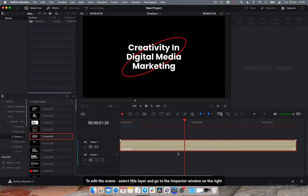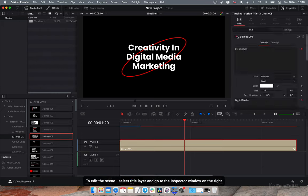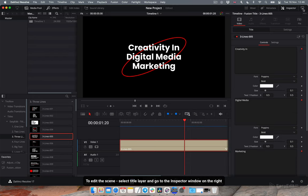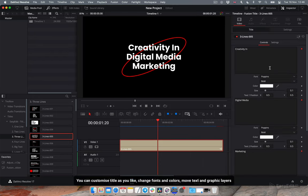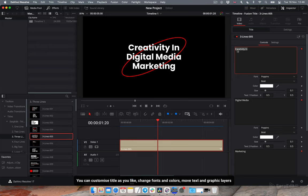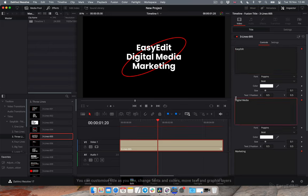To edit the scene, select title layer and go to the inspector window on the right. You can customize title as you like, change fonts and colors, move text and graphic layers.